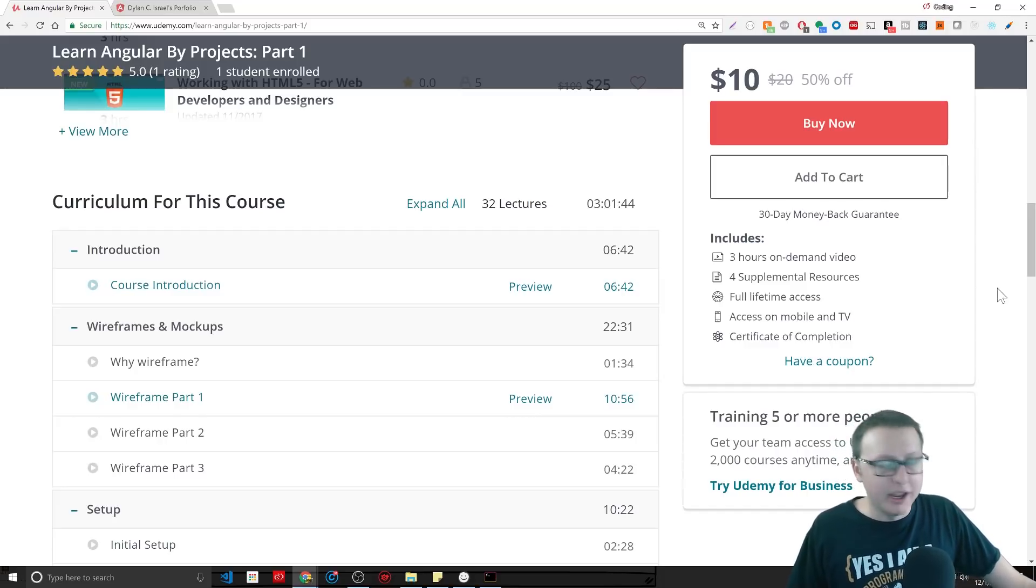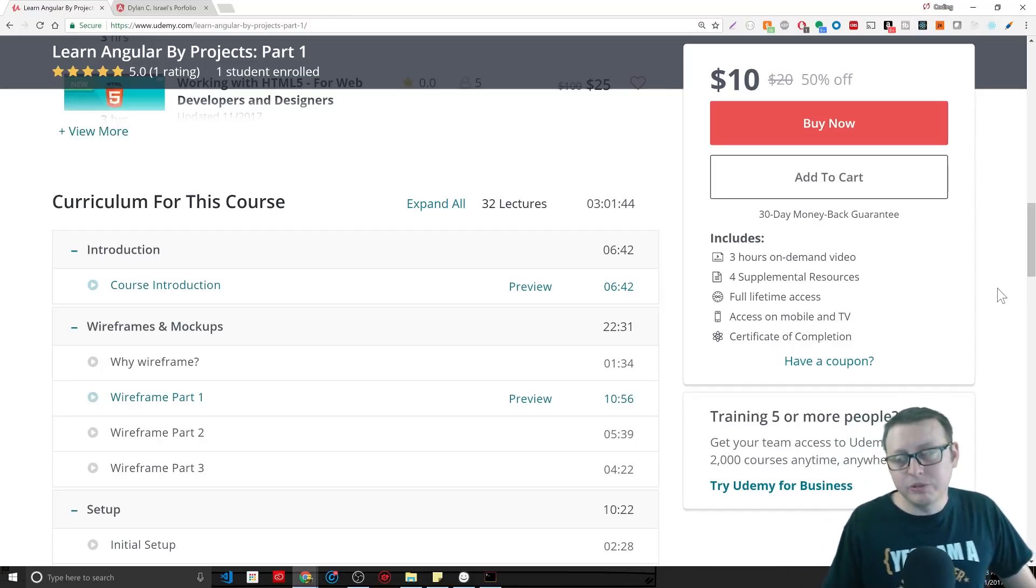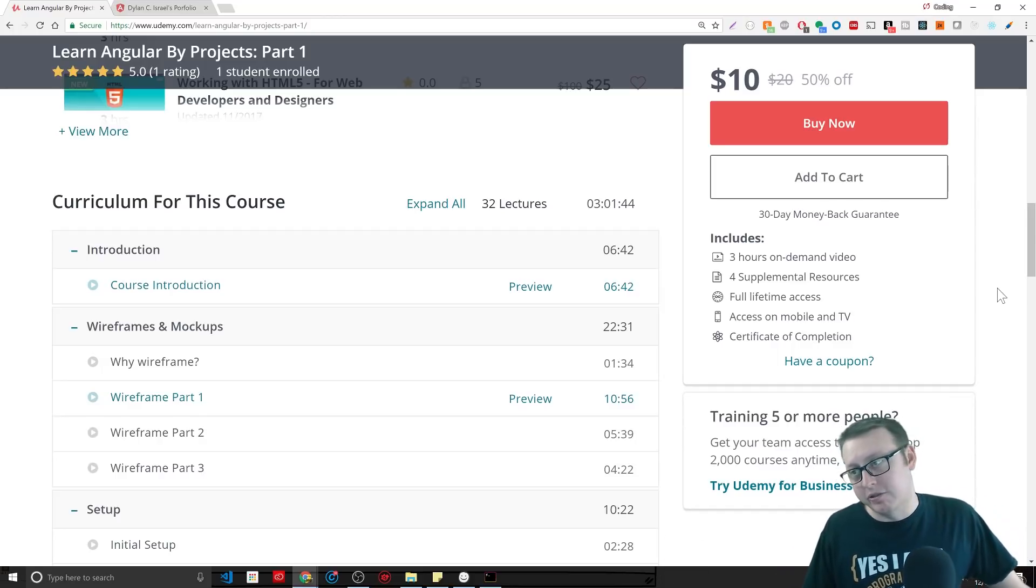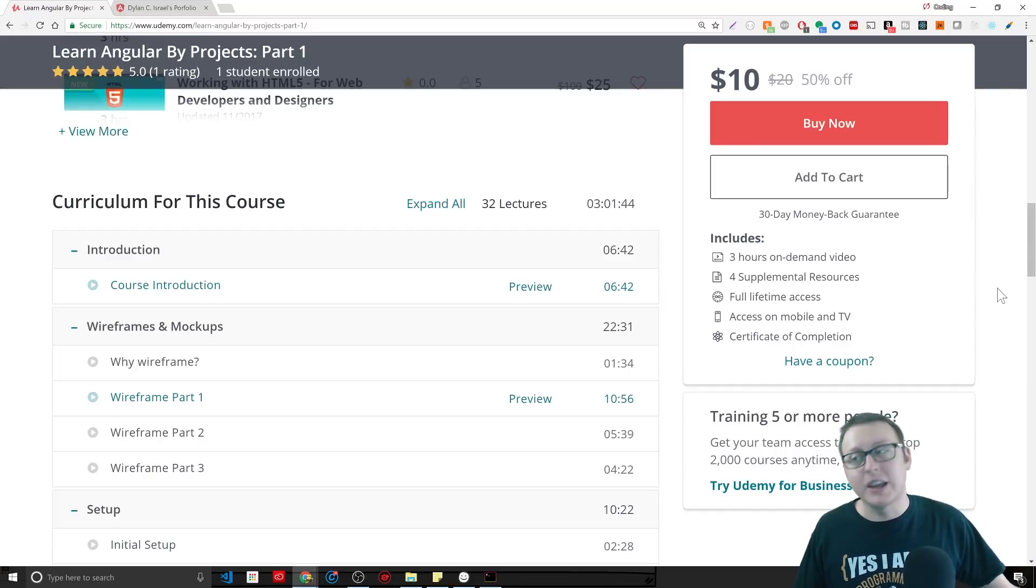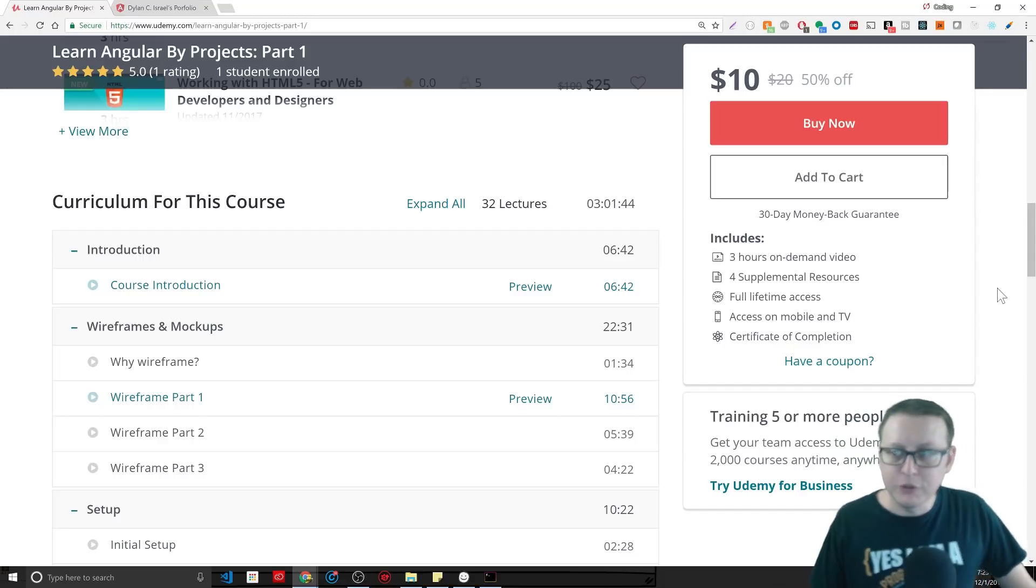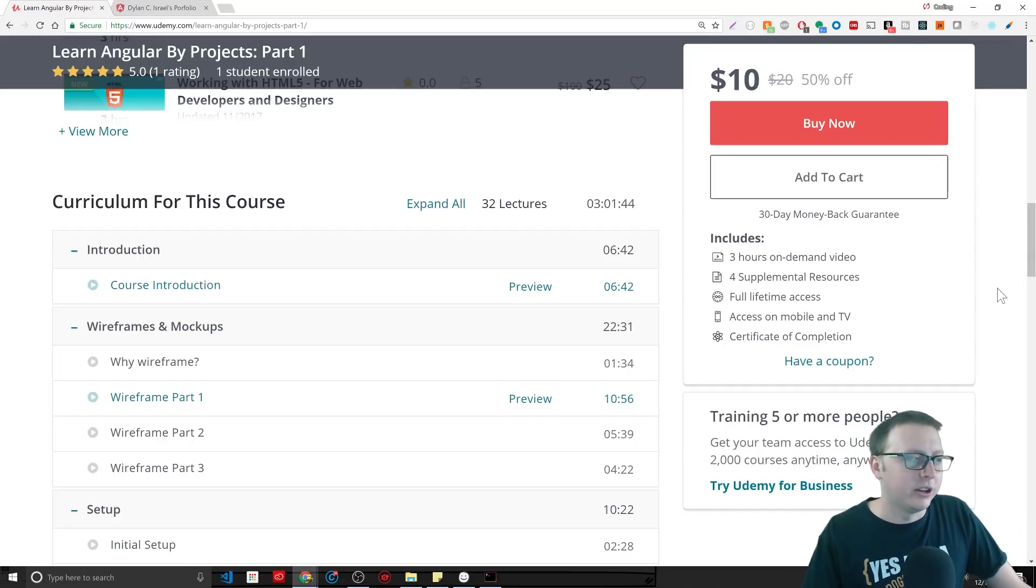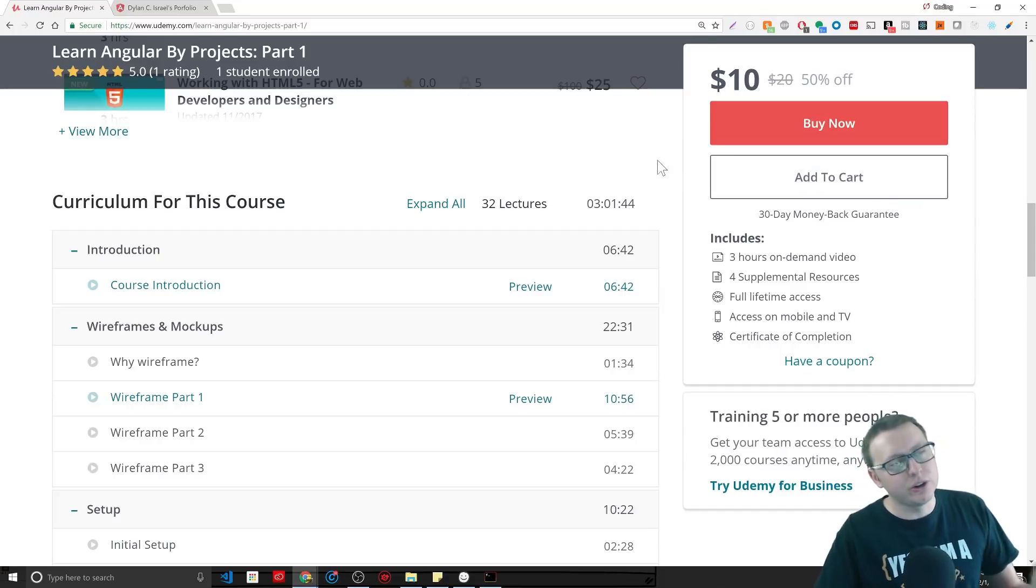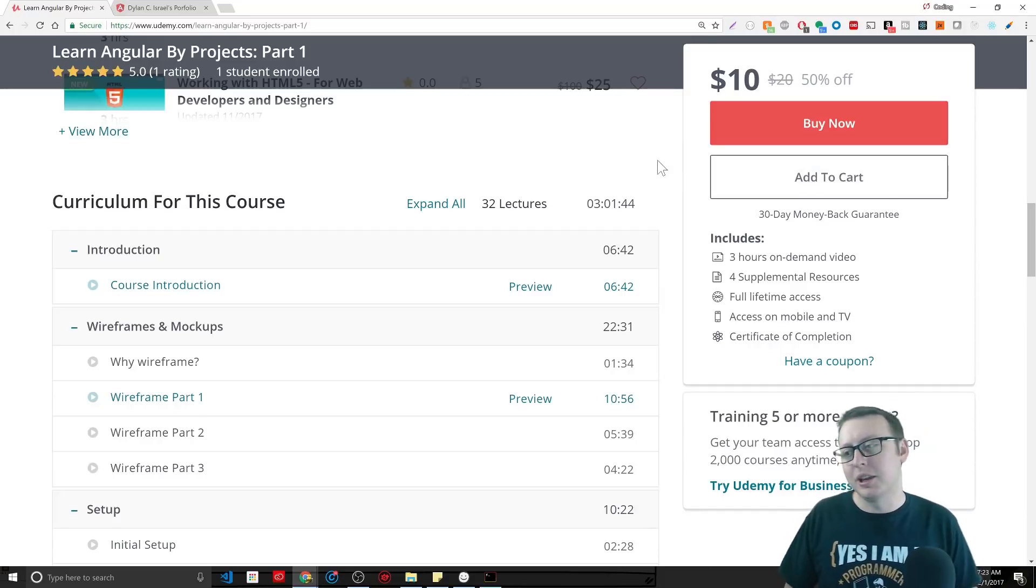For the first thousand sales, if you use the coupon code 'Coding God' on any of my courses, you'll get 50% off, so you'll get it for ten dollars. So what did I do to try and make my course unique to make it stand out? I tried to make it a little bit more changed up.